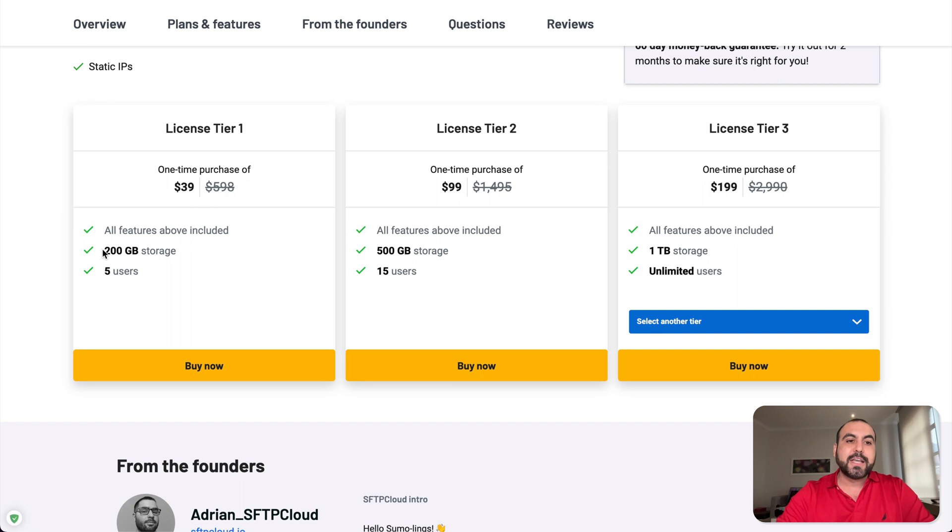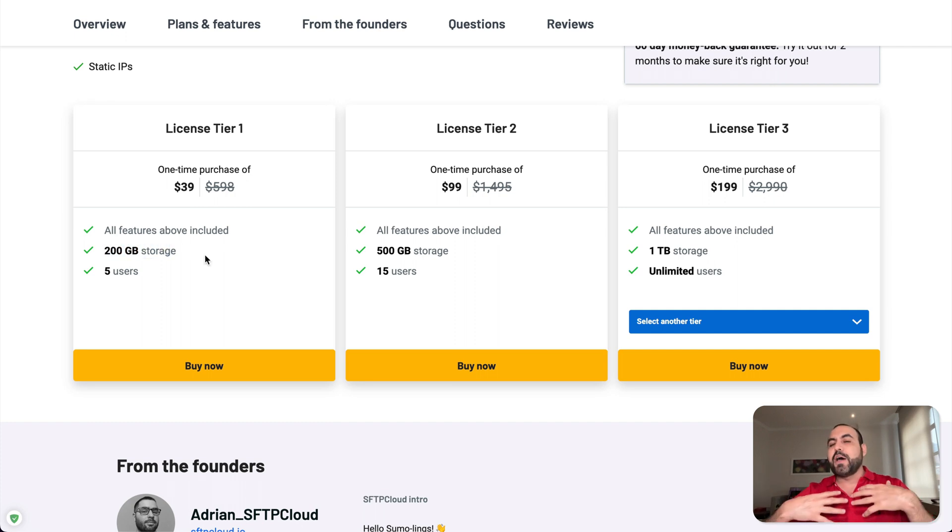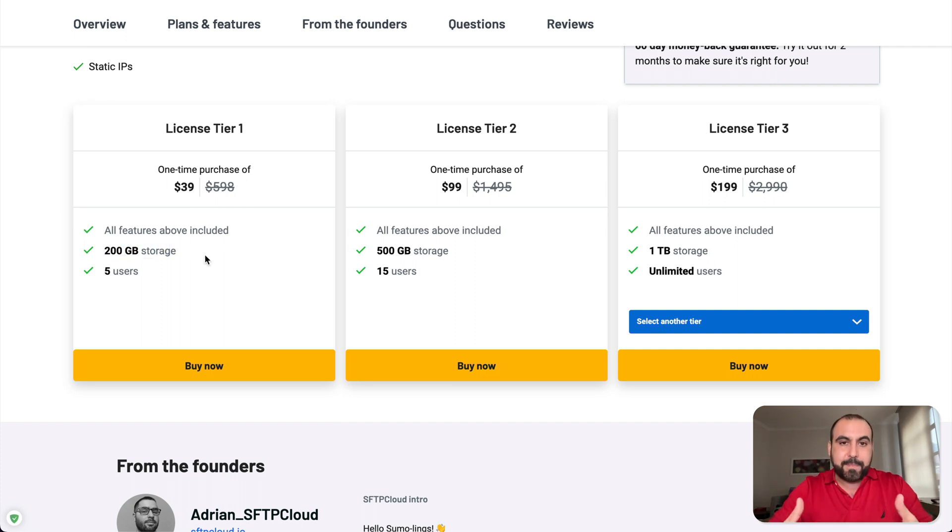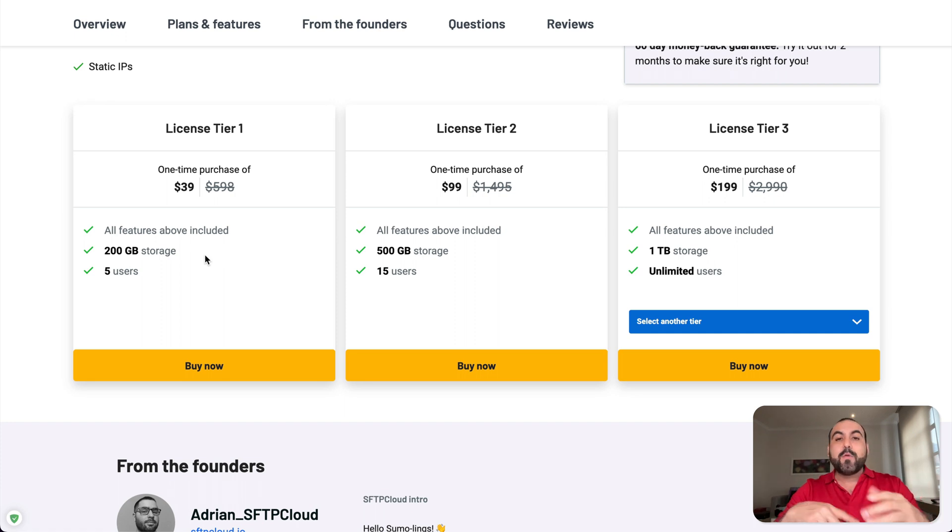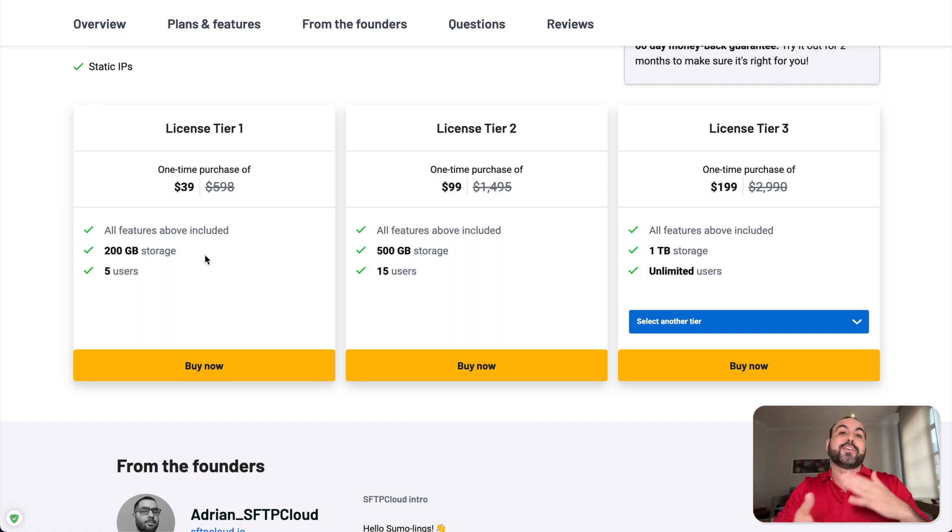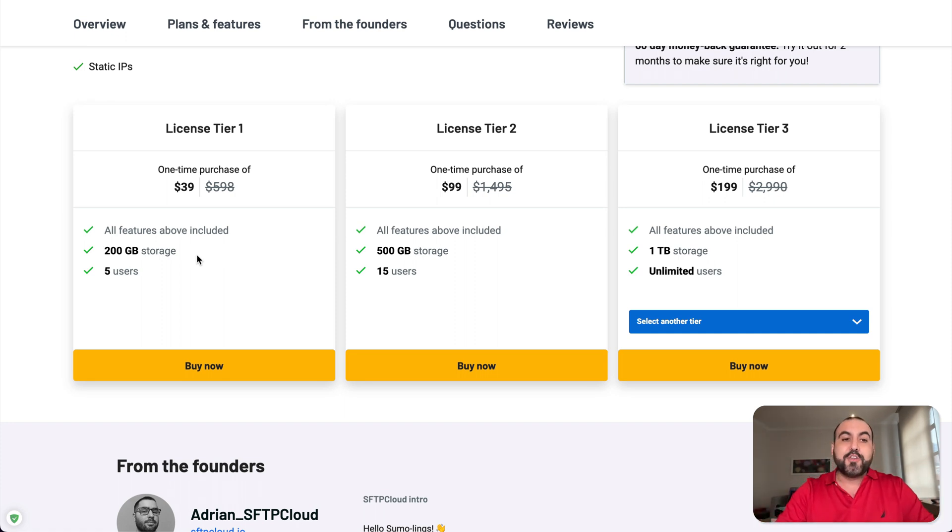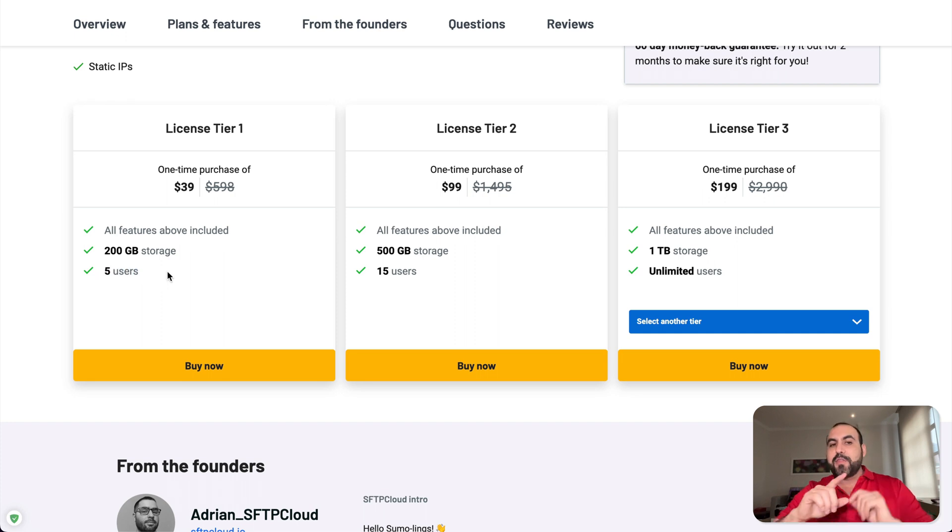License tier one, which is $39, get you 200 gigabytes of storage. This is not where it interests me because they actually do provide storage. What interests me is using my other cloud storages like Wasabi and you get five users with this.